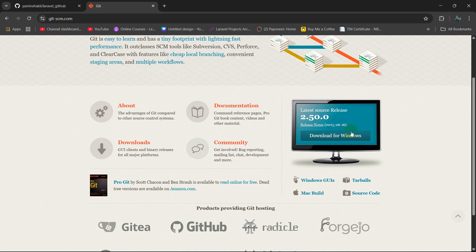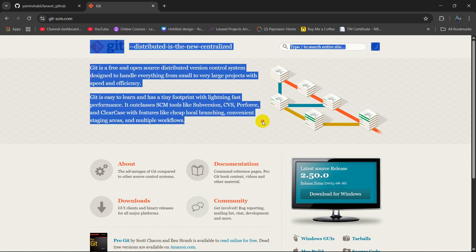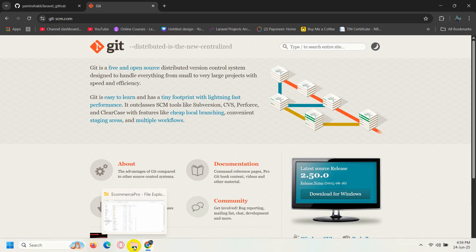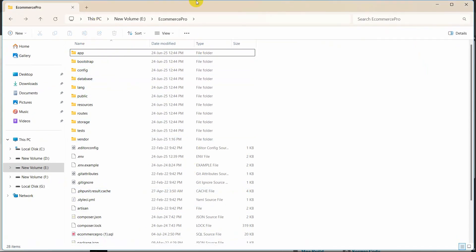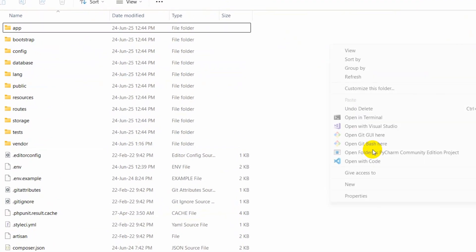Just click there and it will take you to the download page. I already have Git installed in my device, but if you do not have Git installed then you need to come to this link and download Git. Here you can see Download for Windows — once you click it will be downloaded and you just need to install it. Installation is really simple, you just click Next, Next, Next and Finish. So I will assume that Git is installed in your device, and then just go to your project.